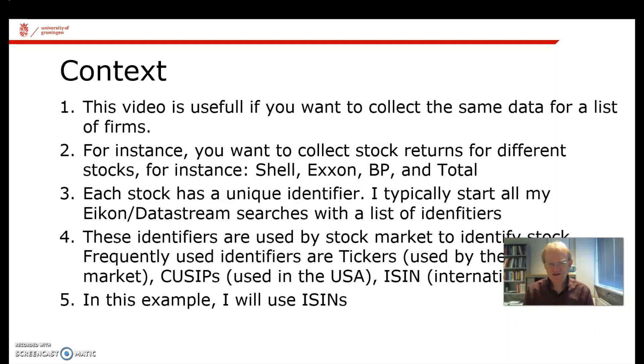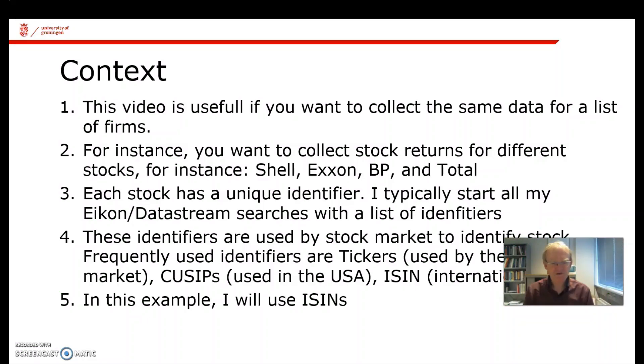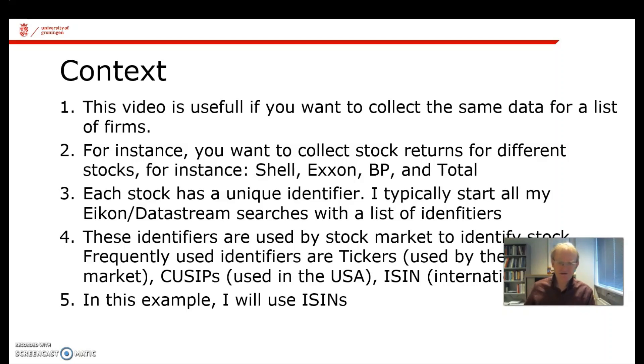If you use this list of identifiers, it gets very easy because then you have to formulate the retrieve command one time, for instance for the stock returns, and then automatically you get all the required data.